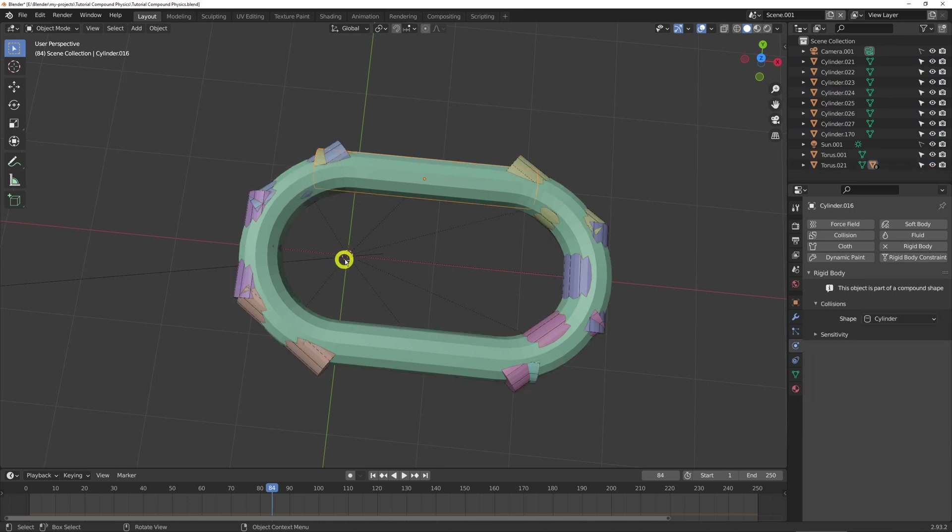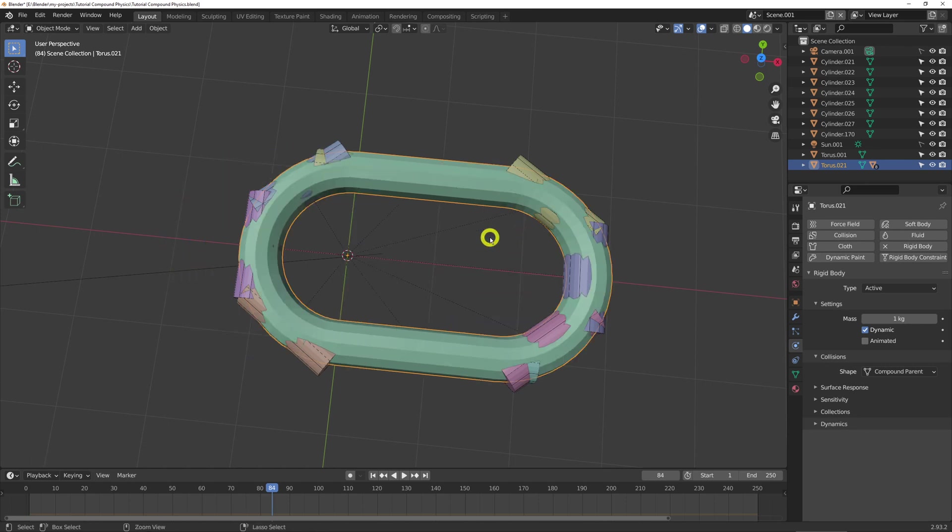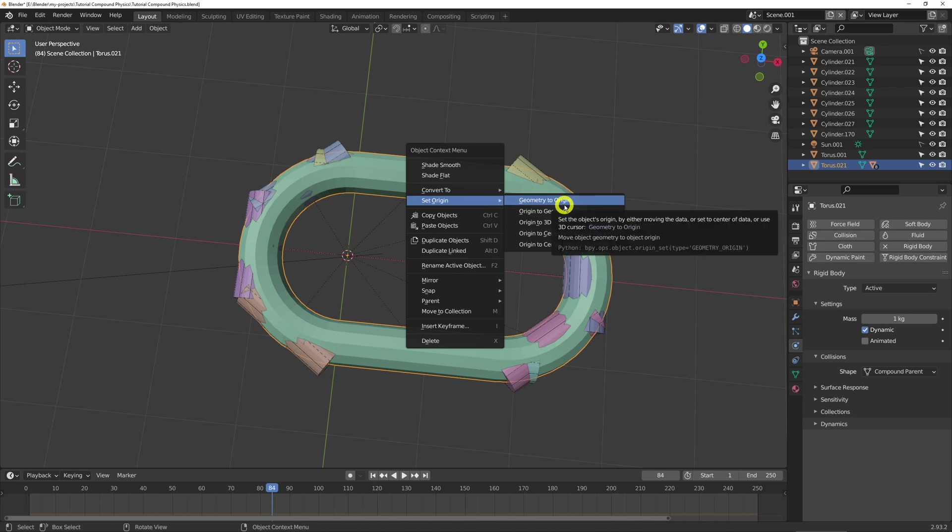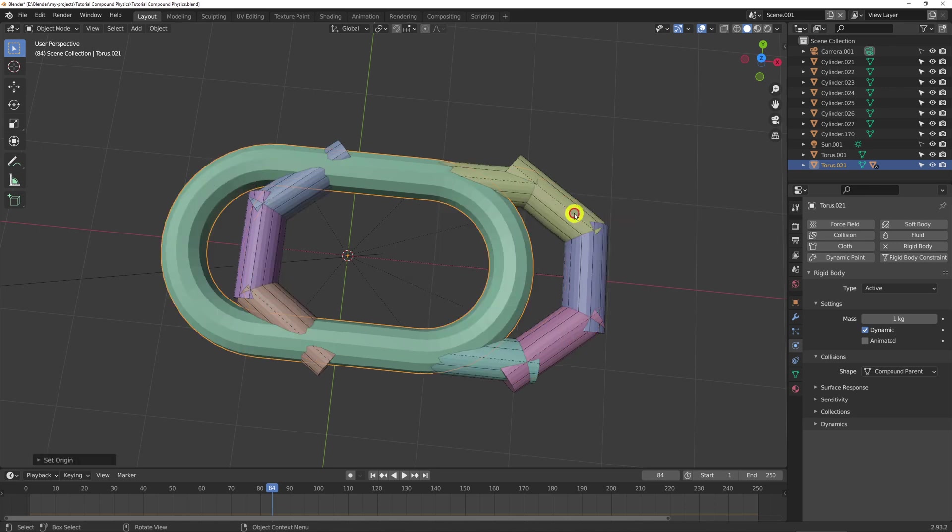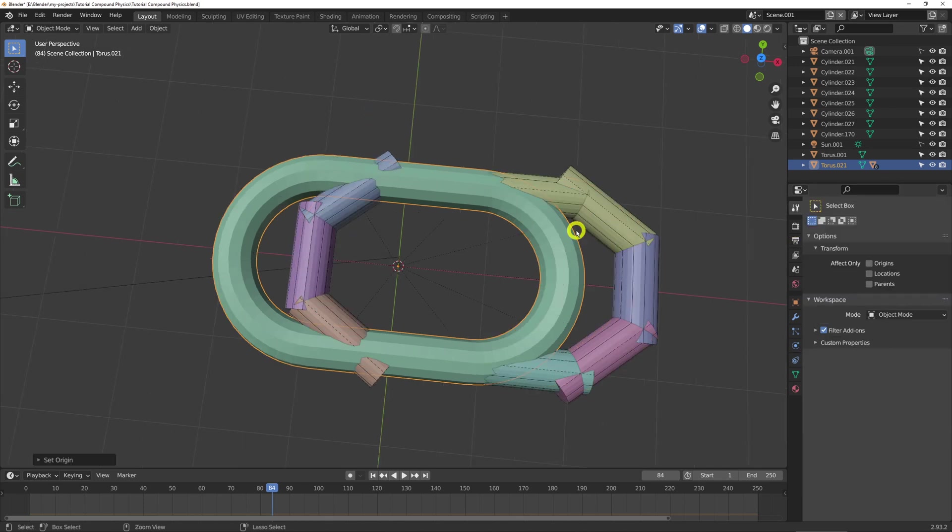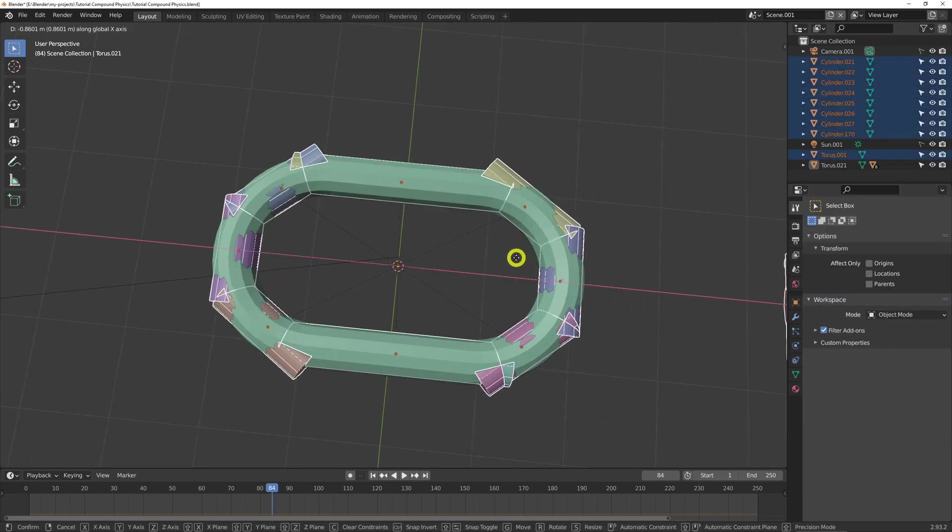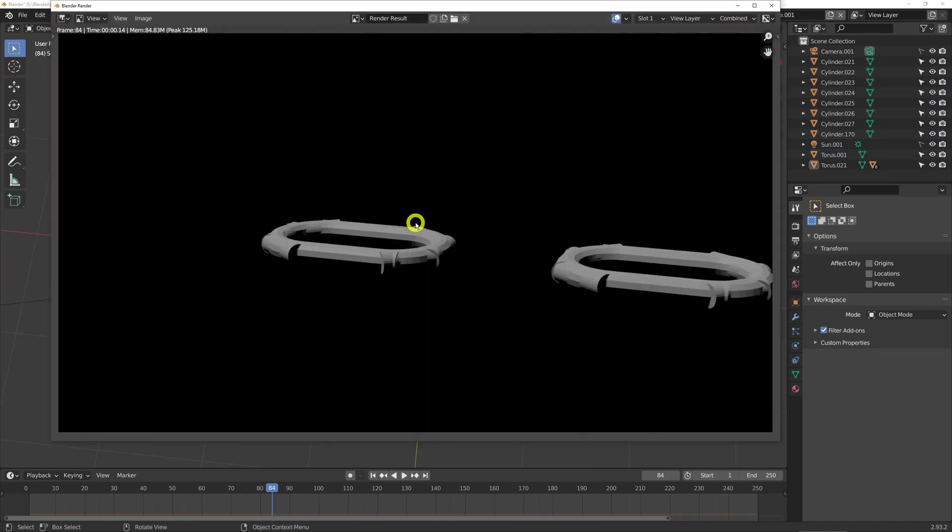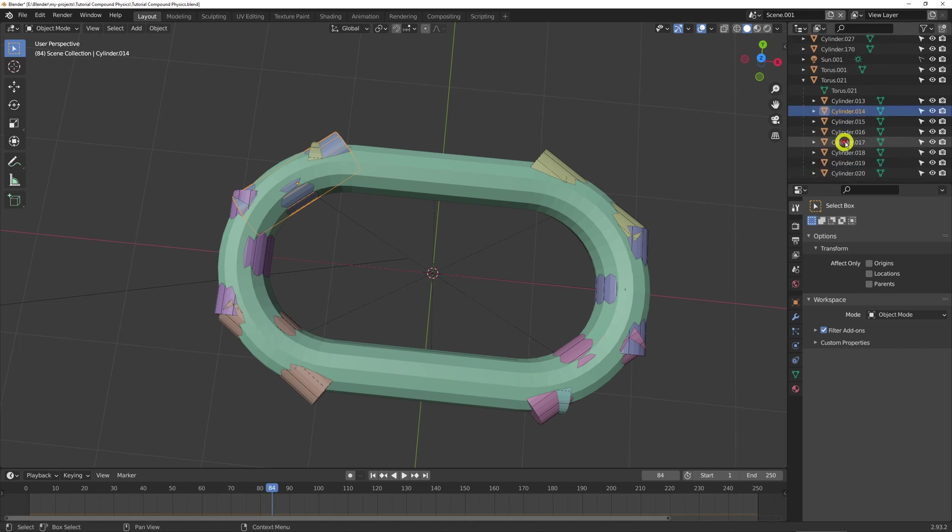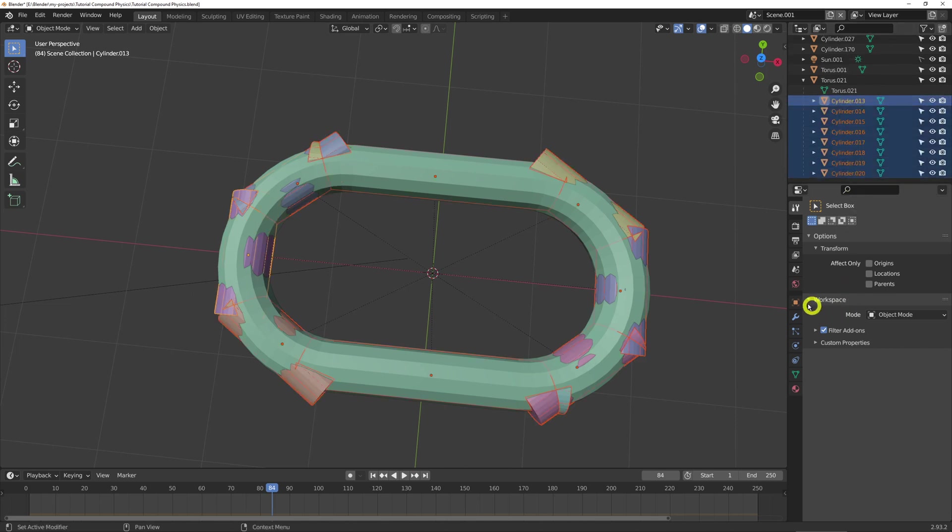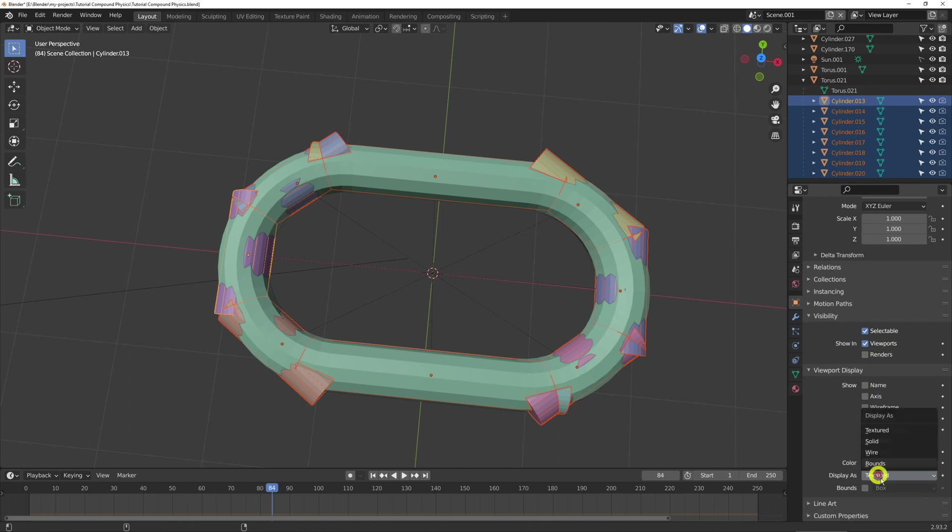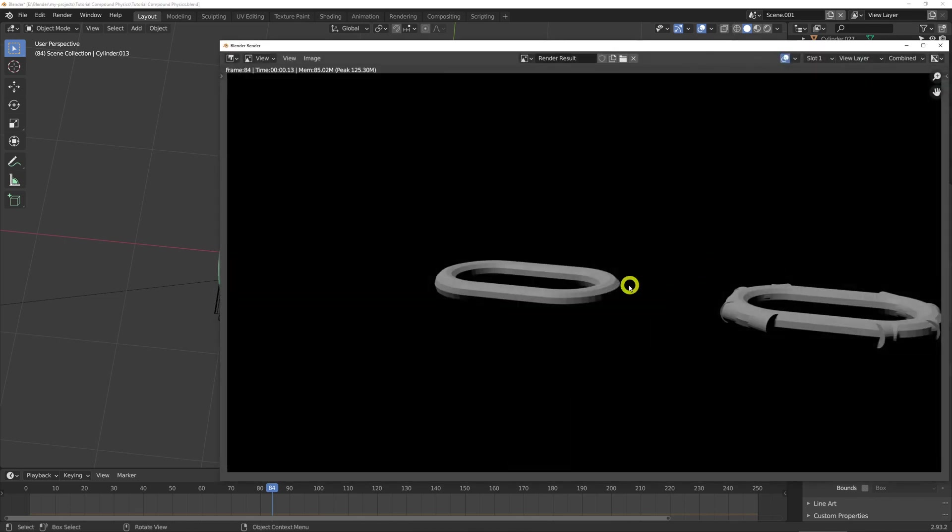The origin's over here, so we need to set that origin to geometry. Now that's creating problems now that we're doing it late. So let's reposition the children. And now that's set up as a compound shape, but if we render that, those objects are still visible. So we need to select the children and change visibility so they're not visible in renders. And then I like to change the display to wire. And now it's clean in the render.